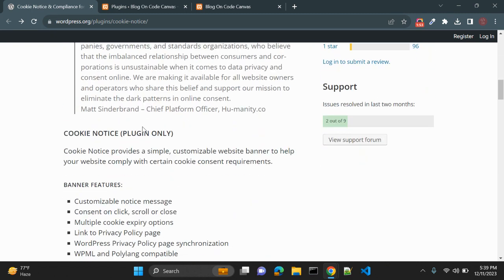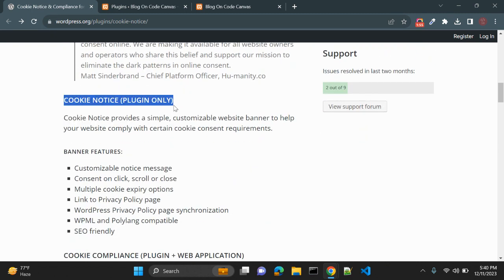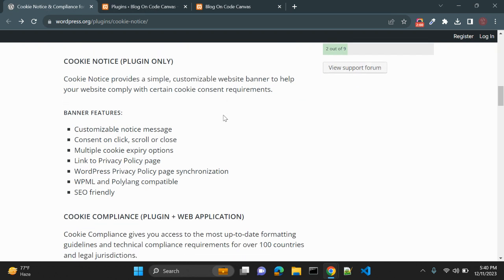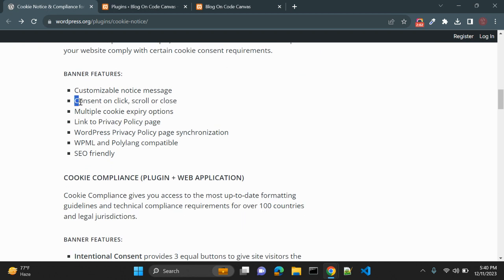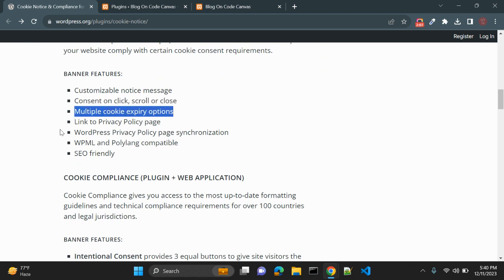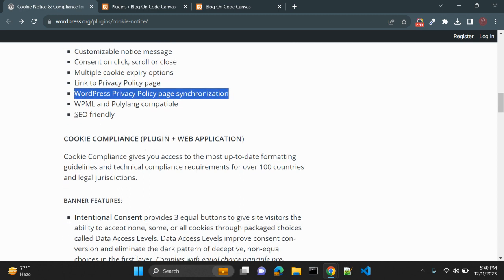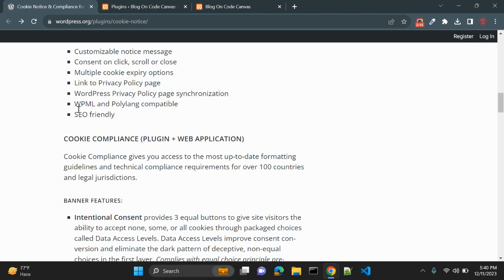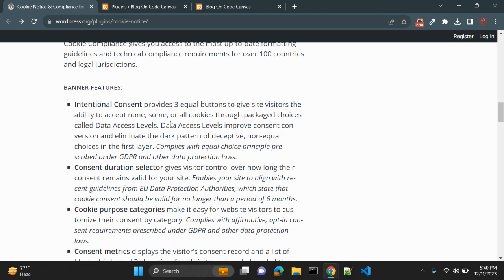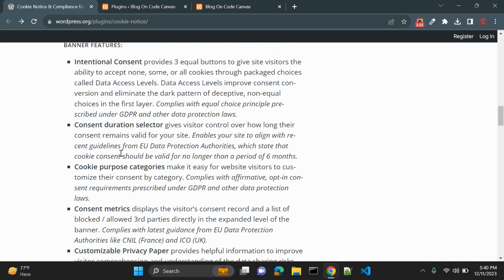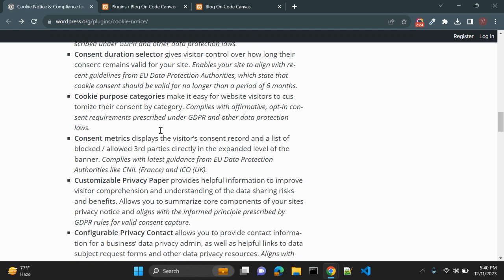This plugin provides a simple and customizable website banner, consent on click, scroll or close, multiple cookie expiry options, a link to a privacy policy page, WordPress privacy page synchronization, and it is SEO friendly and multilingual. You can use it for international consent, with a consent duration selector and cookie purpose categories.